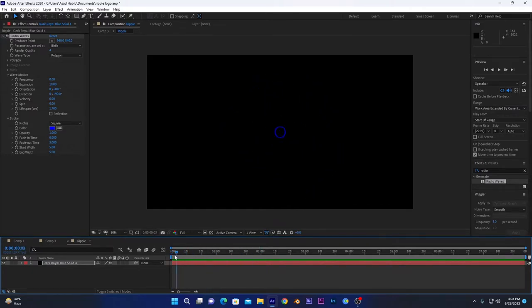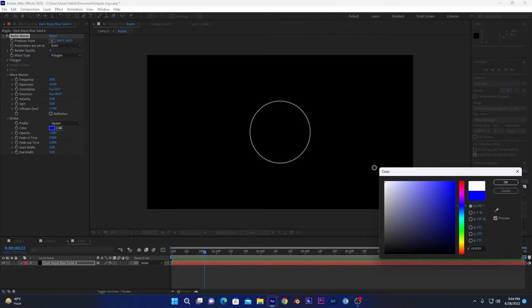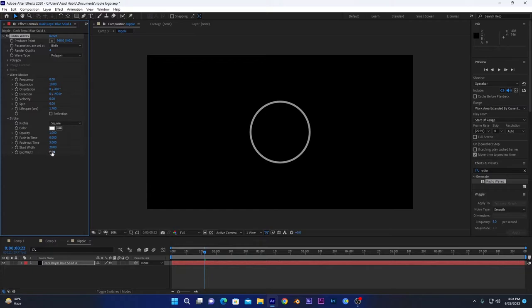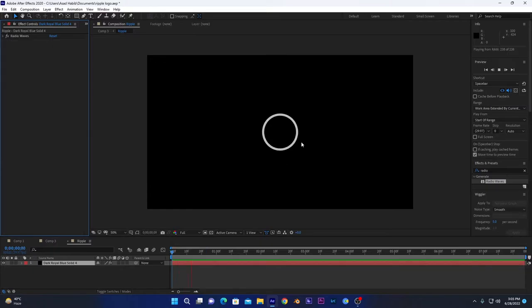Now if you play the animation, it will decay automatically. That's how waves decay in the water. We will change this color to white and increase the start width to 20, and decrease the end width to zero.